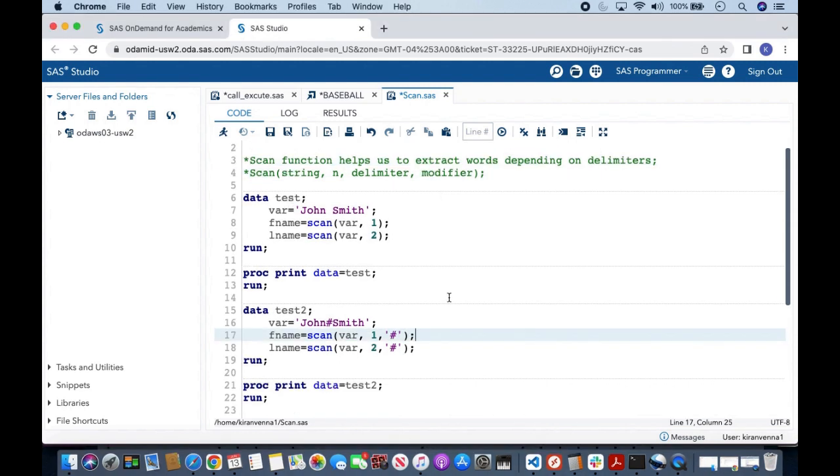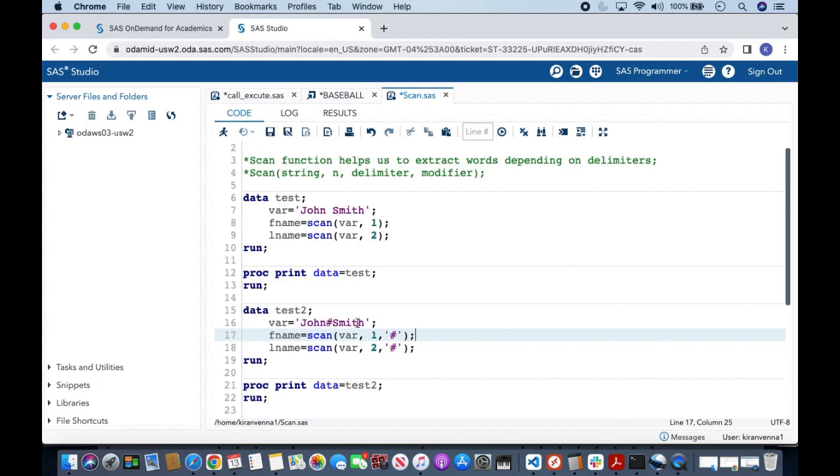Now let us look into this particular example wherein we are creating data test. In here I have mentioned var and then I have said in quotes John and then here I have hash and Smith. Here I can extract John and Smith by using scan function.